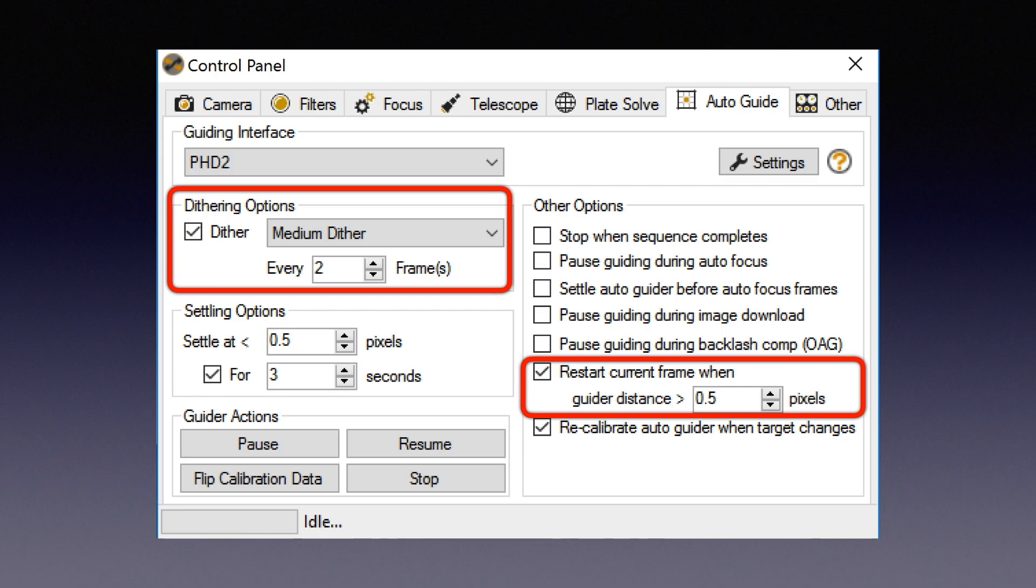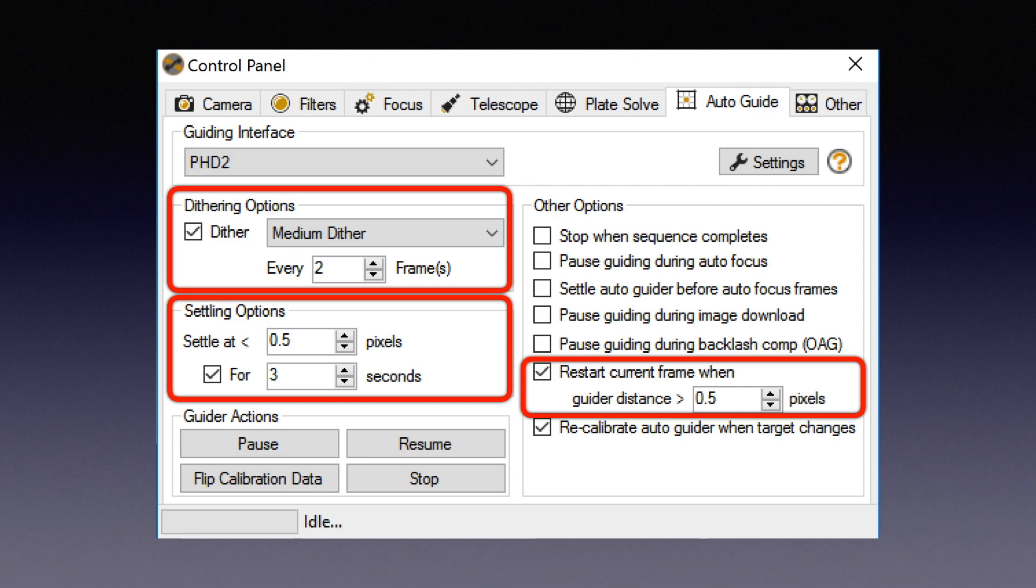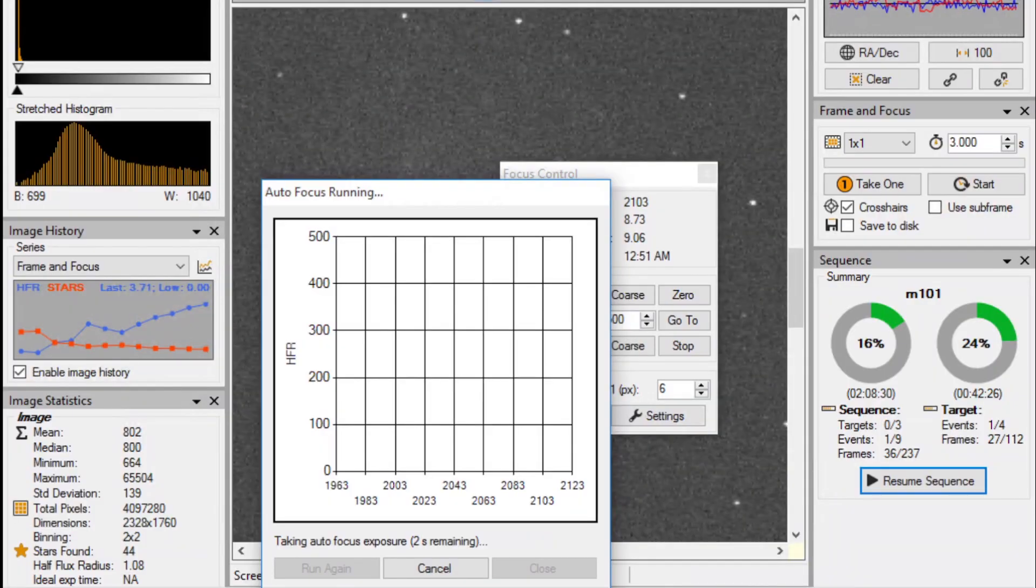Before starting each sub, SGP will also wait for the guiding to settle down for several seconds to make sure it's ready to start. You can also order a PHD recalibration to be run for every new target to ensure best guiding quality. Needless to say, all these functions will help you to save a lot of wasted integration times.